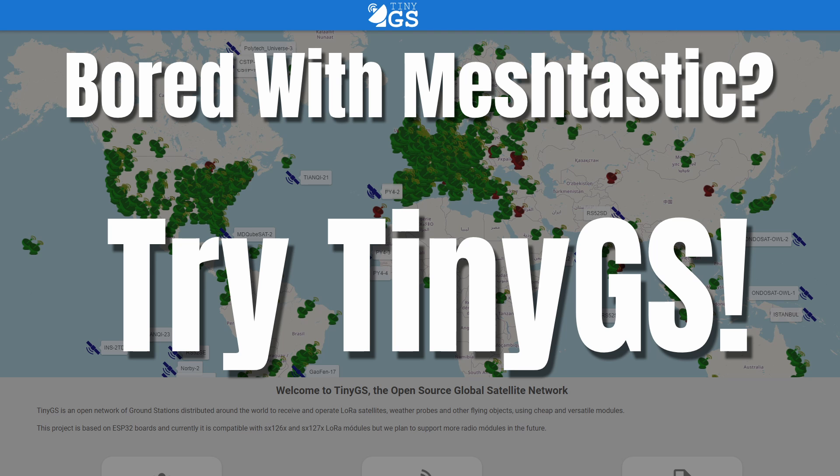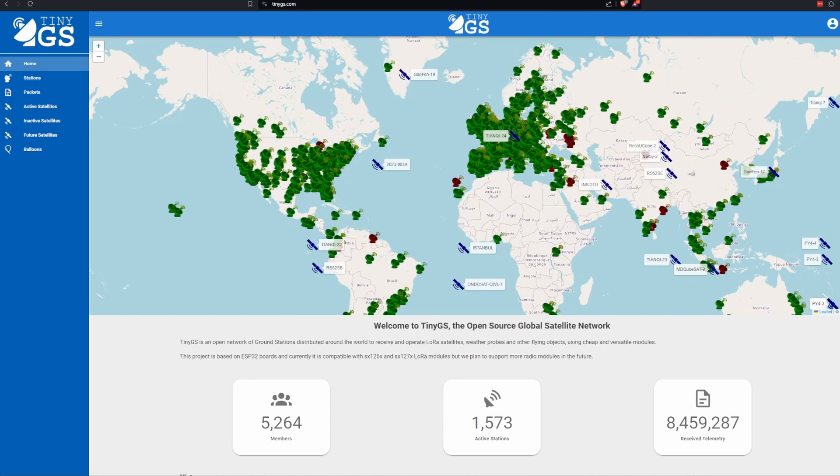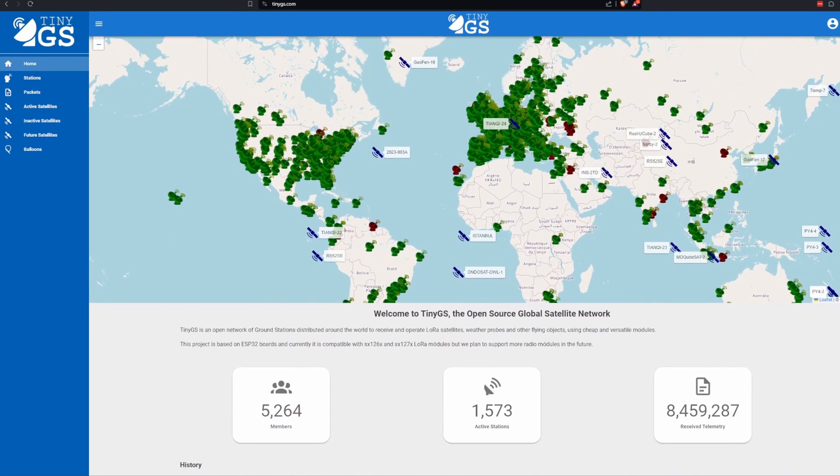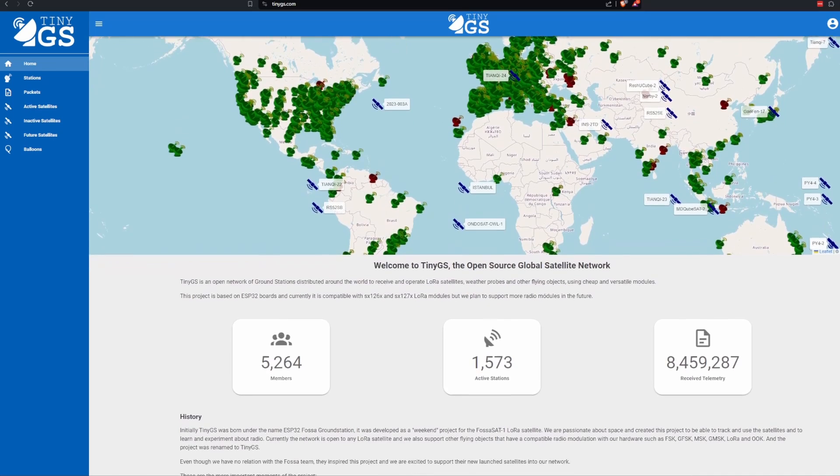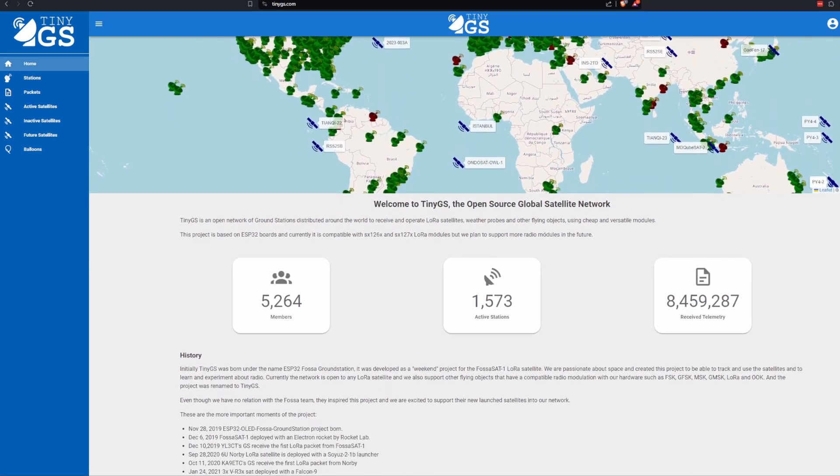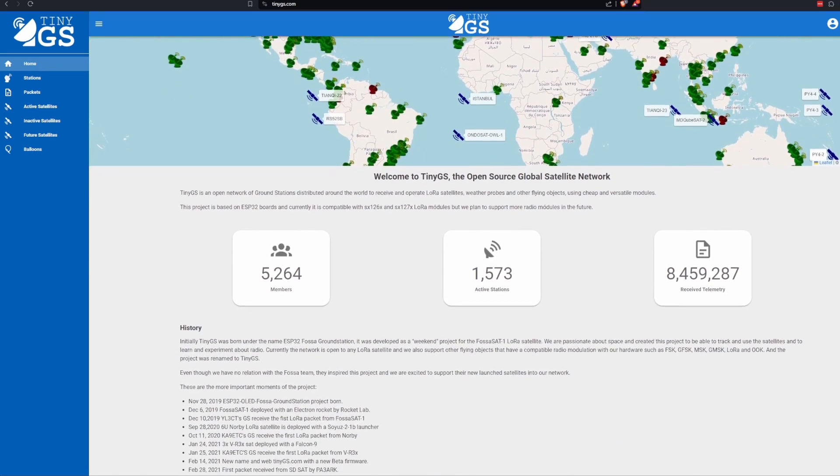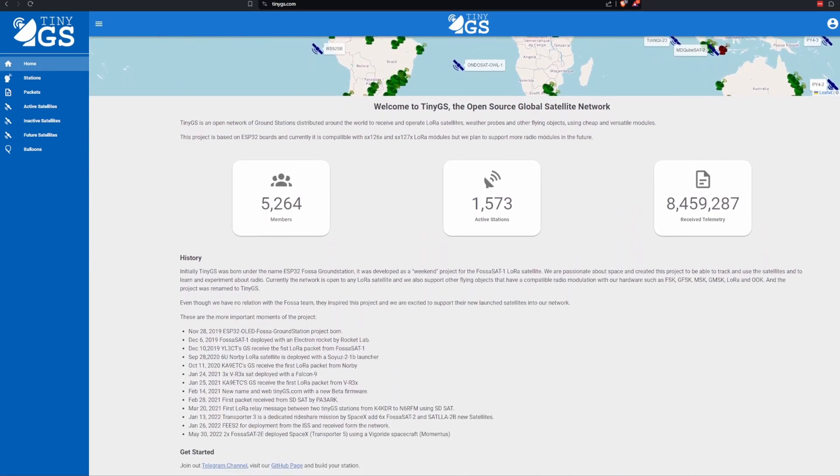Are you bored with Meshtastic? Then try tracking satellites using TinyGS. TinyGS is an open-source global network of ground stations designed for tracking low earth orbit satellites and balloons, including small satellites like CubeSat and other amateur radio satellites.